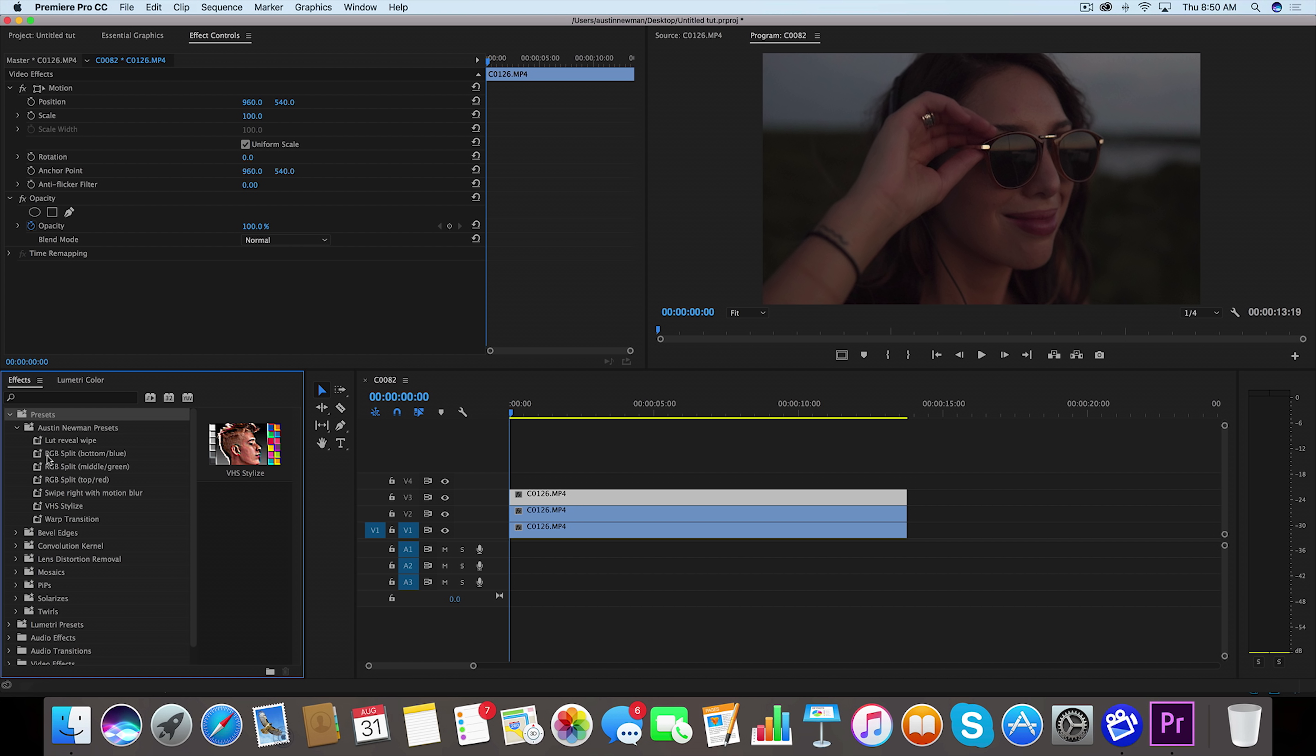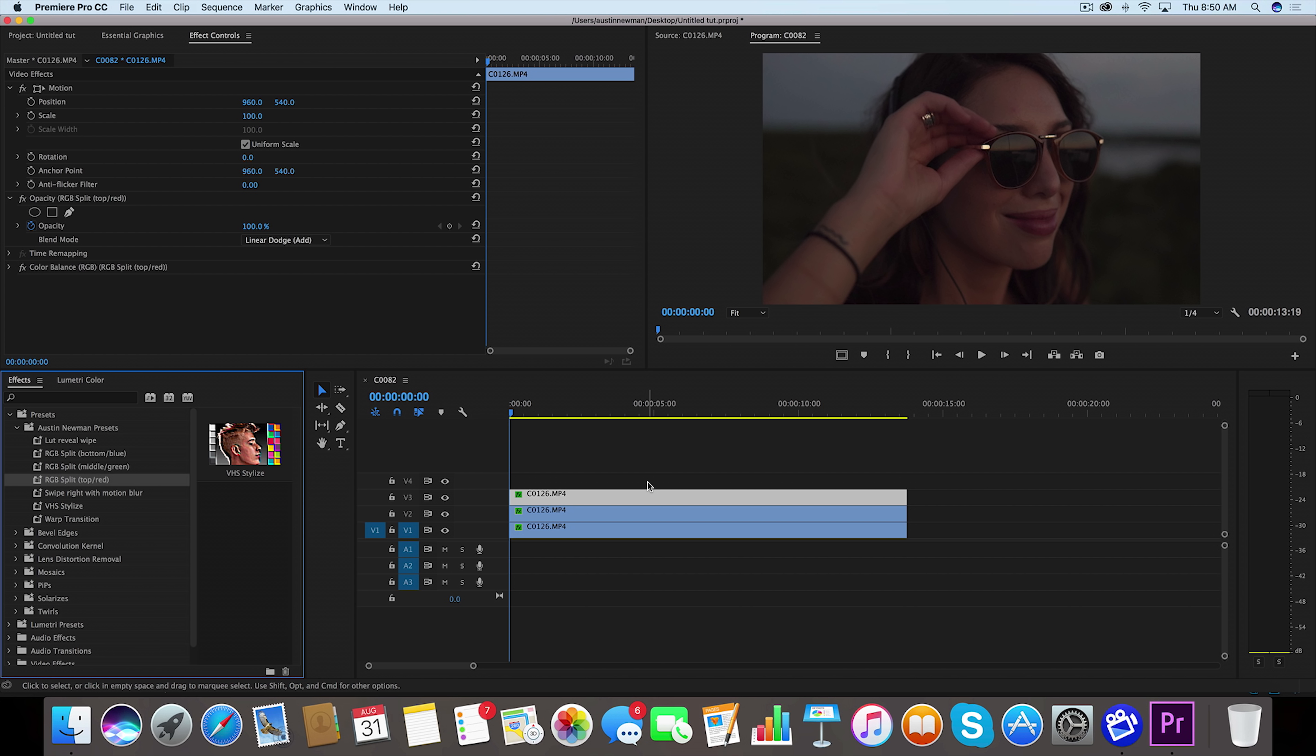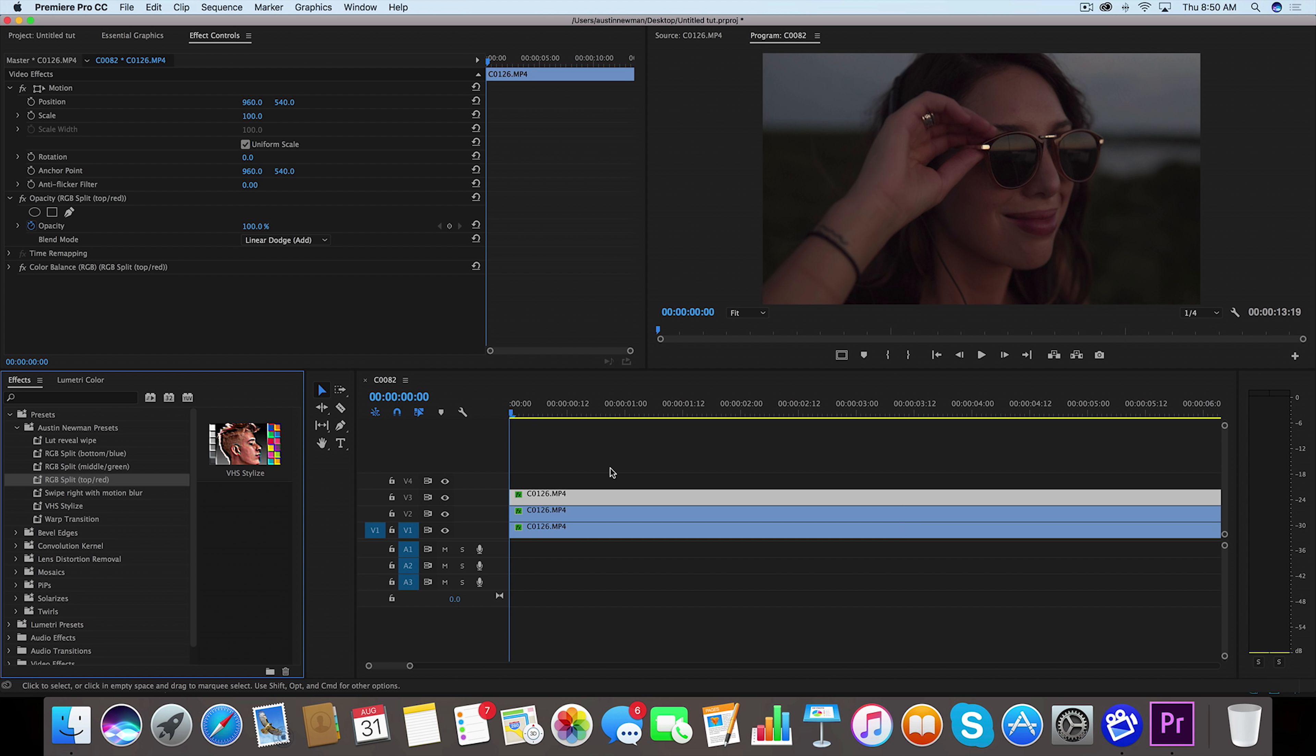So what I'm gonna do is simply just drag these to where they tell you to go. So the bottom blue is gonna go obviously on the bottom, and middle it's gonna go in the middle, and then top for the red. So now we've successfully split this clip into three channels, so all we have to do is just apply whatever effect we'd like. There's a couple different ways I like to go about it, so I'll go ahead and show you a couple of those.